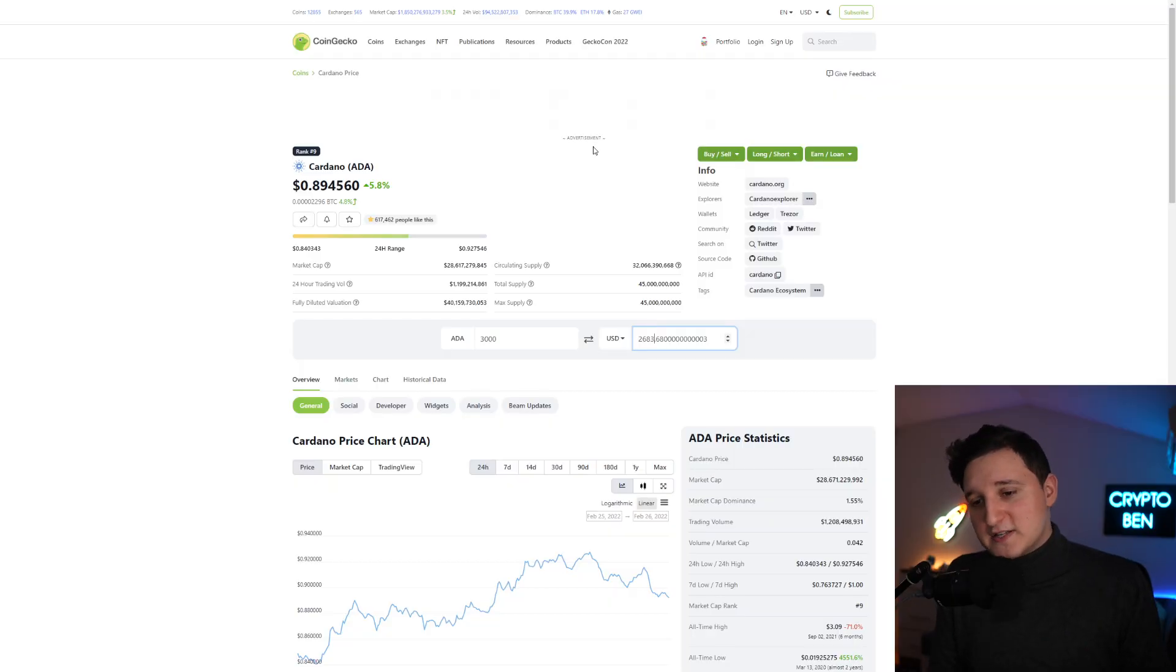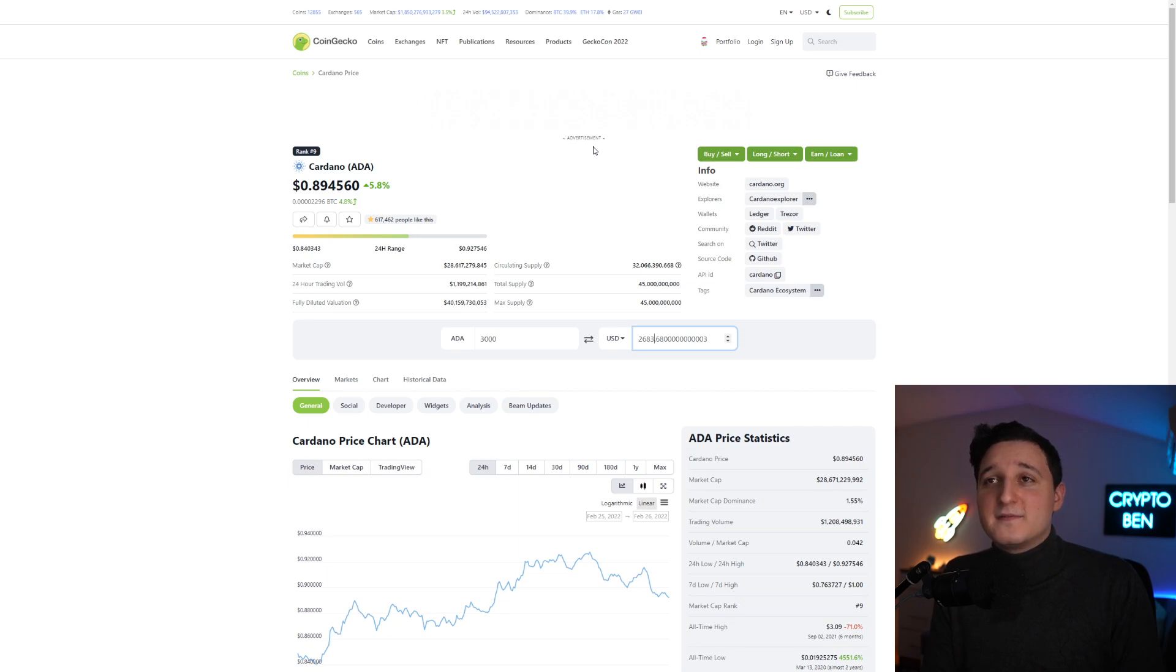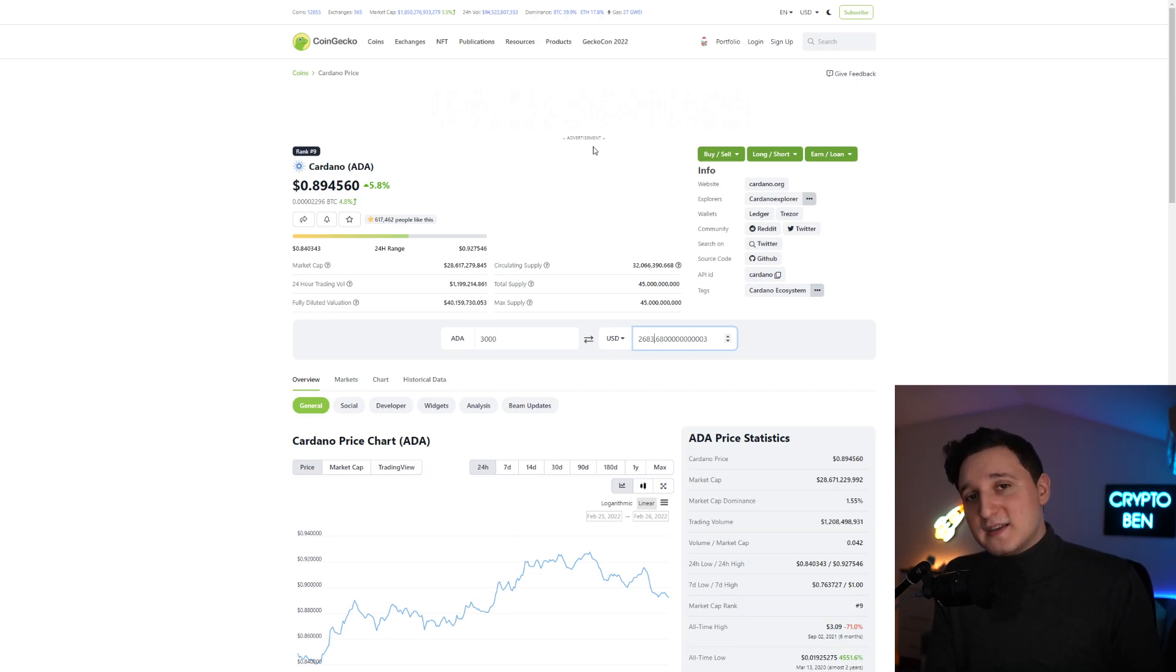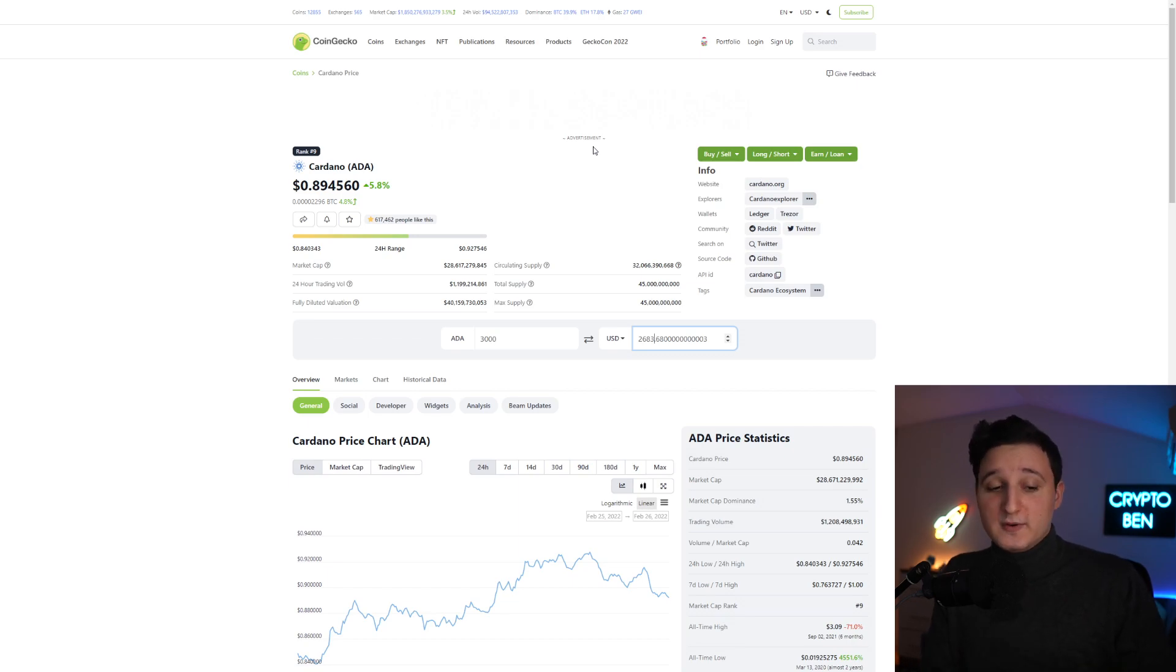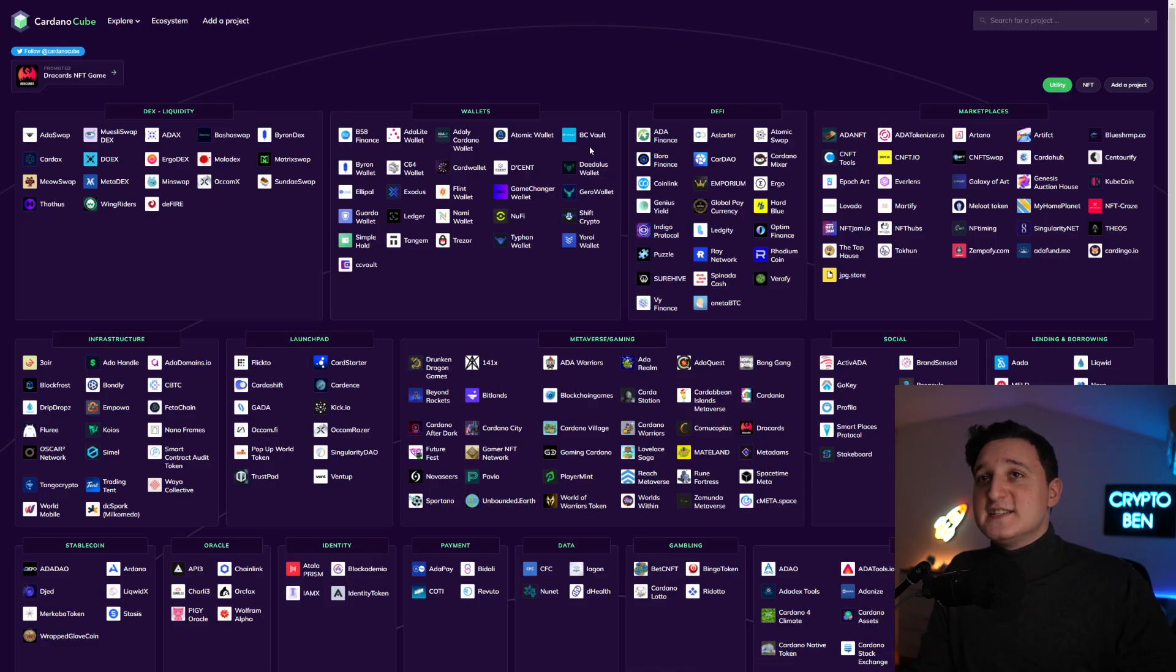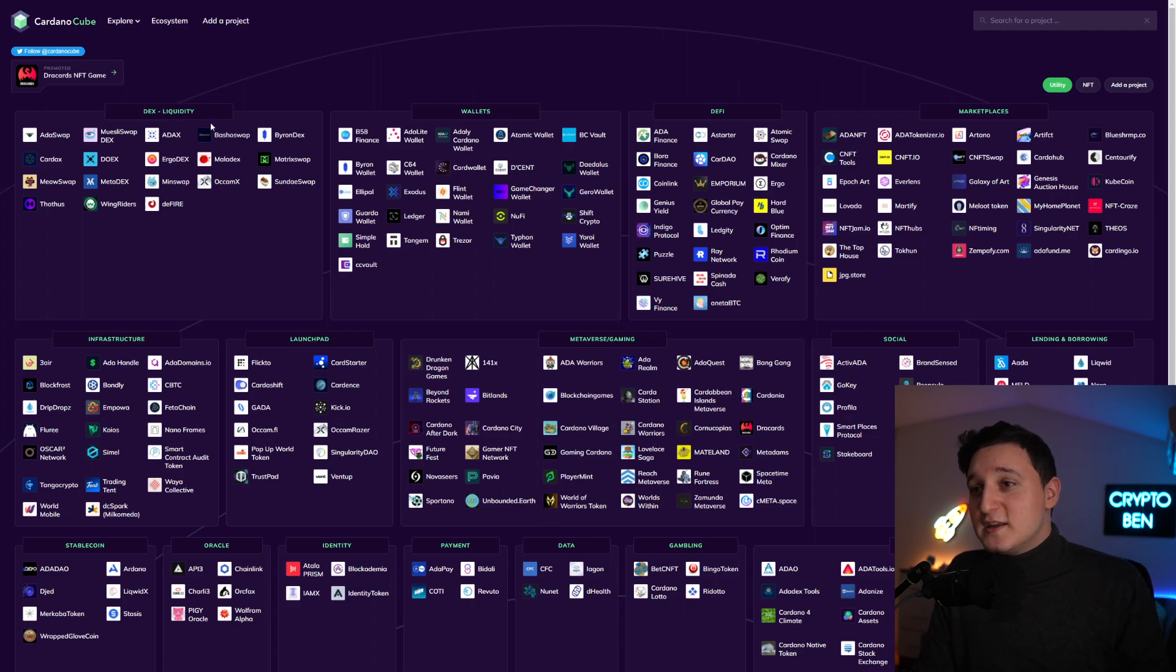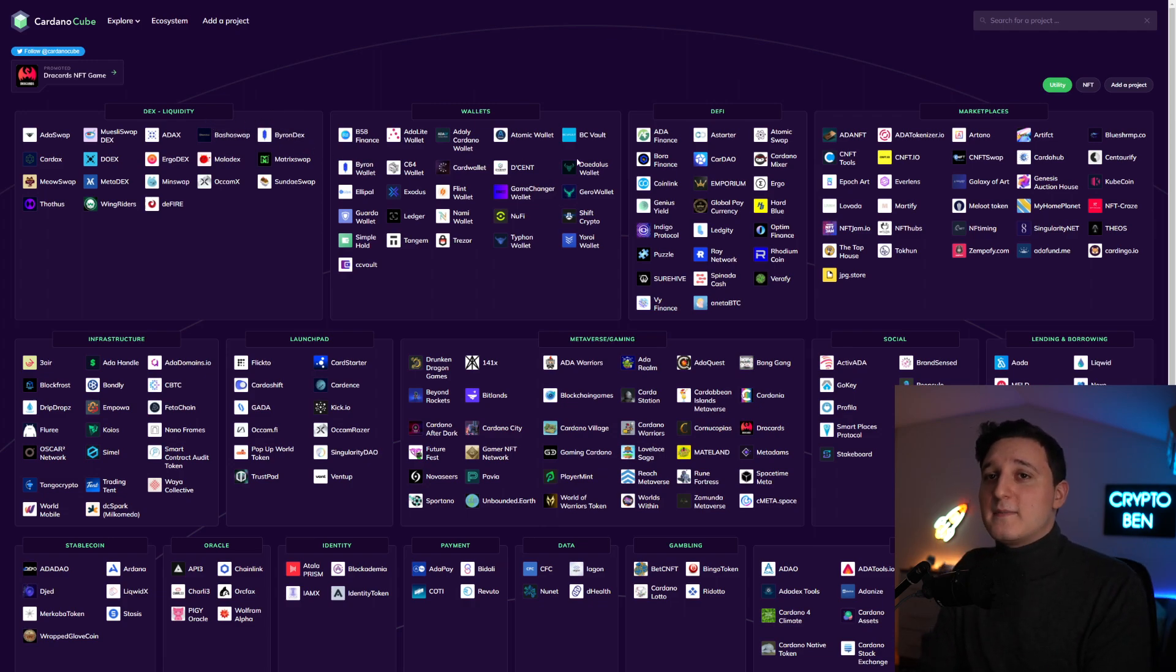This is what I've been telling you guys. The most money you're not going to make from directly investing into Cardano. The most money you're going to make from Cardano actually is through the Cardano ecosystem.